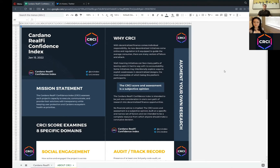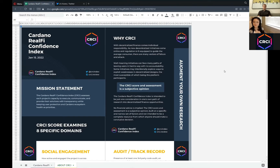The CRCI score and assessment is a subjective opinion — that's very important as a differentiator. The Cardano RealFi Confidence Index is intended to be just one consideration of one's own path of research and decentralized finance opportunities. No financial advice is implied. Don't take the top three in the score and throw your net worth at it. It's a beacon, a metric — an idea to focus some energy on or to look closer at the top and the bottom.